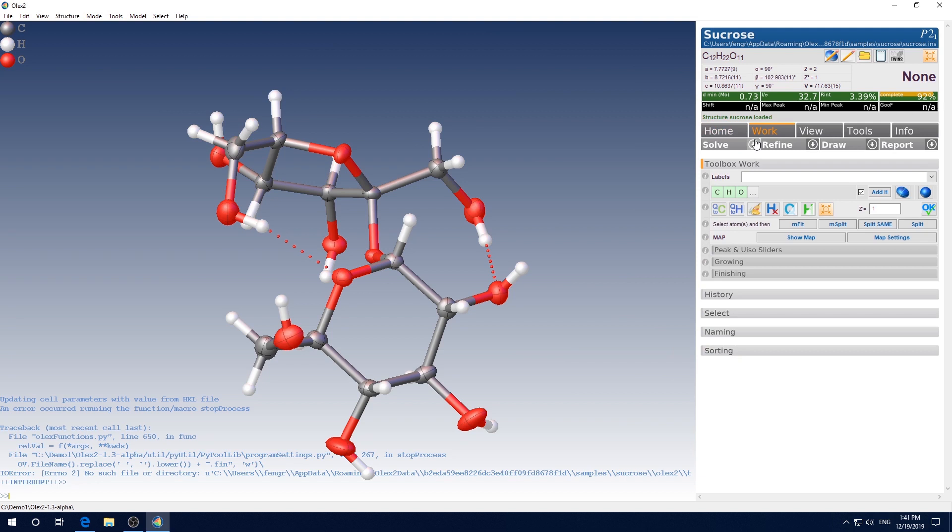After all, they both are very popular small molecule single crystal structural refinement programs GUI. So I decided to make an installation guide for Olex 2 first. I will continue to make more demo videos for both Shellxler and Olex 2 in the future. Please subscribe to follow. And I will provide some datasets for you guys to play with.